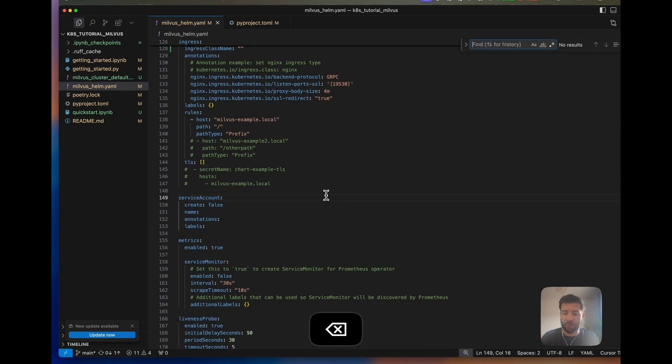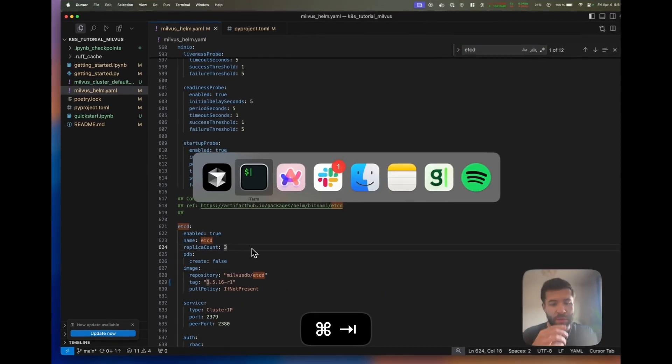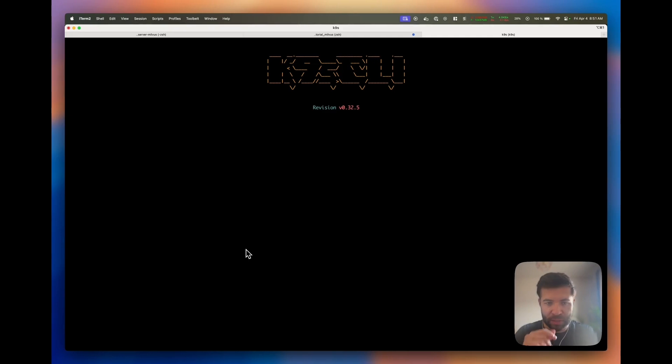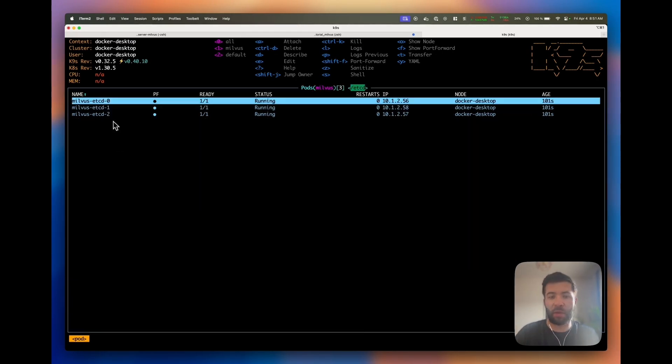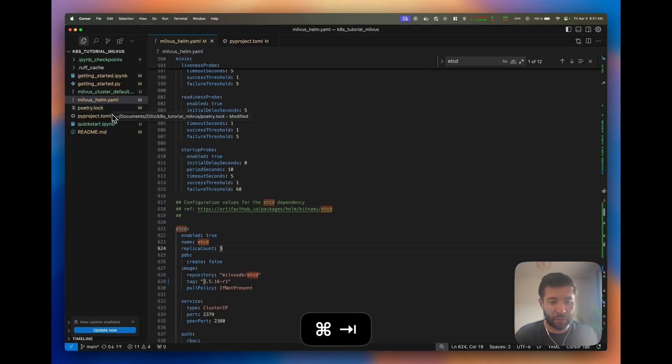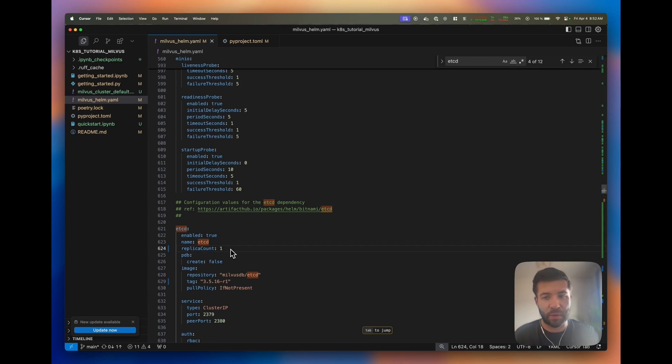The default values for etcd have three replica counts. If I have a look, we should see that etcd has three different pods. Now what I'm going to do is upgrade Milvus to have only one replica count for etcd because I don't want to have three.